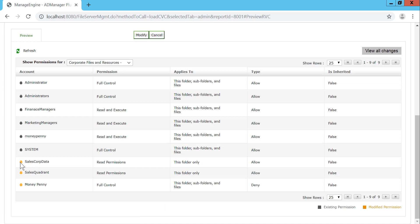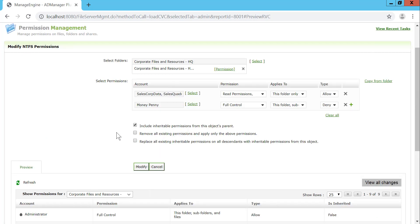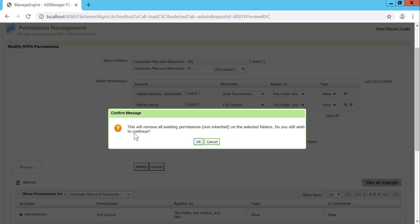This is an effective platform where, before making modifications, you have the provision to preview the users and the modifications over the NTFS permissions, listed as Modified Permissions, just so that you don't make a mistake. You can also choose to include permissions from the parent folder, or choose to remove existing permissions and just apply the permissions that are listed.